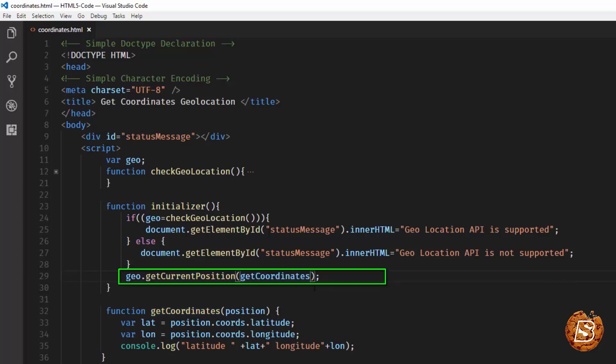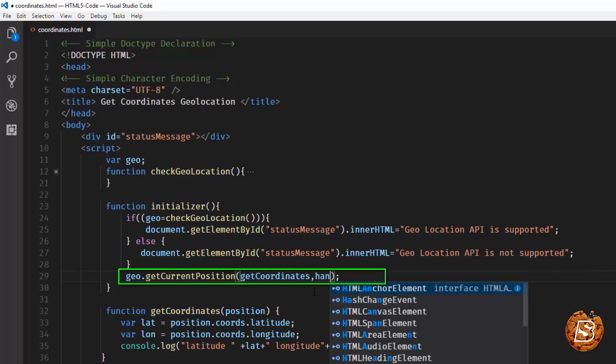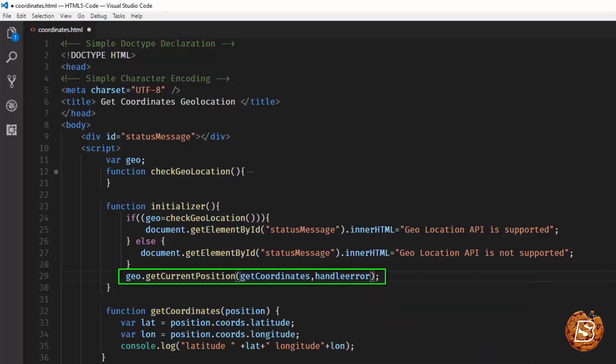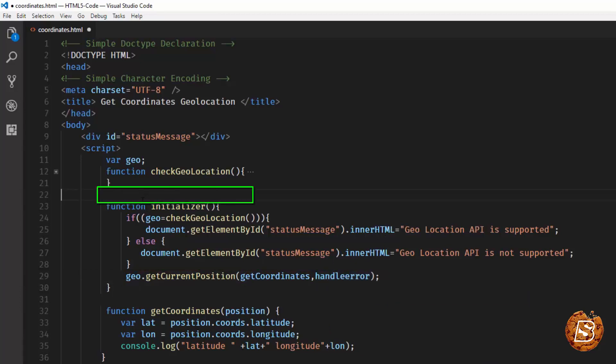Now just next to this we'll have our error function as well mentioned. Let's call it handleError. Let's copy this and create a function for this.